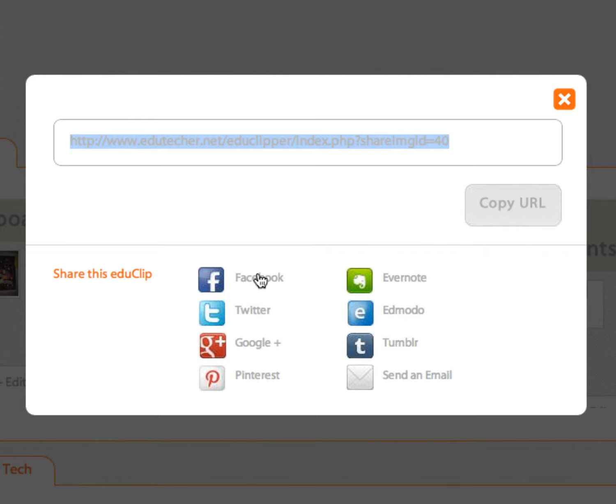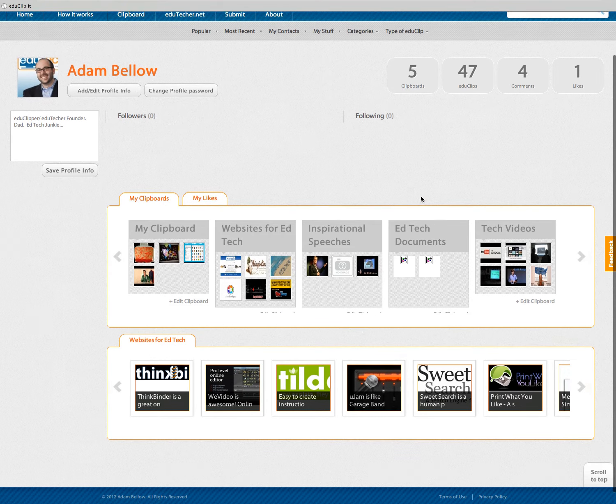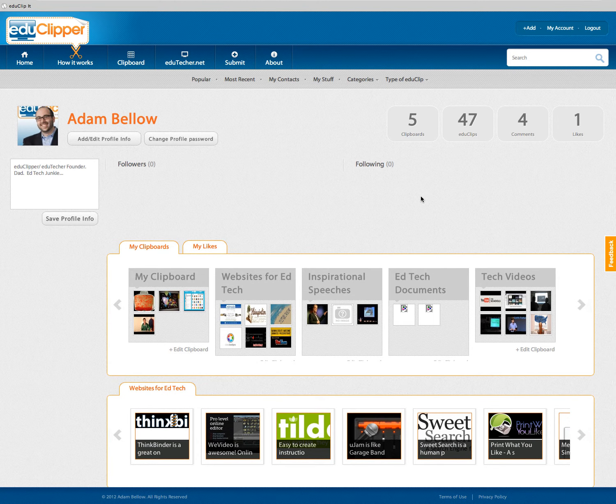You can share content out to any place you want — you get an individual, unique URL. You can also share this link on Facebook, Twitter, Google+, Pinterest, Evernote, Tumblr, or send it by email. Some other cool sharing options are also coming.